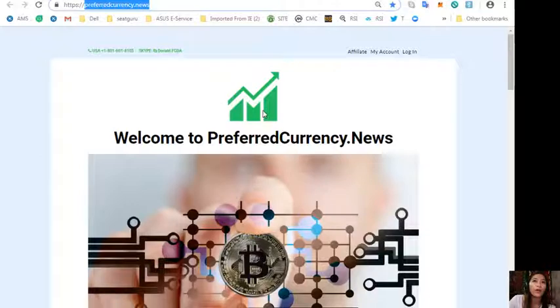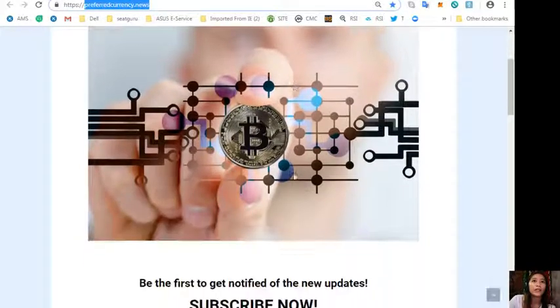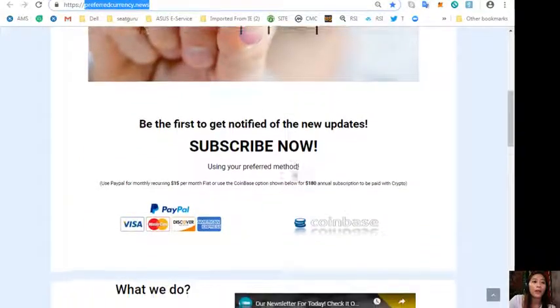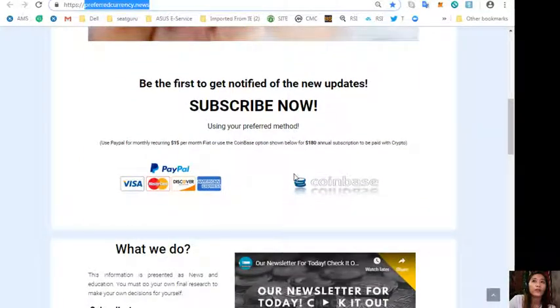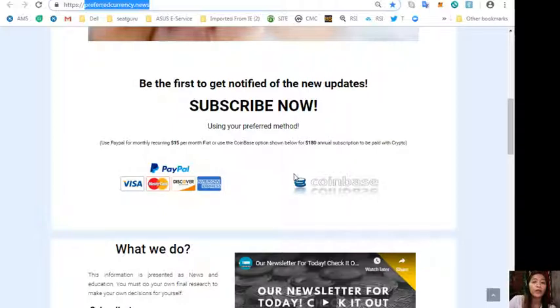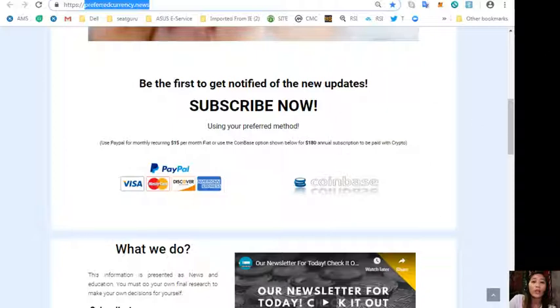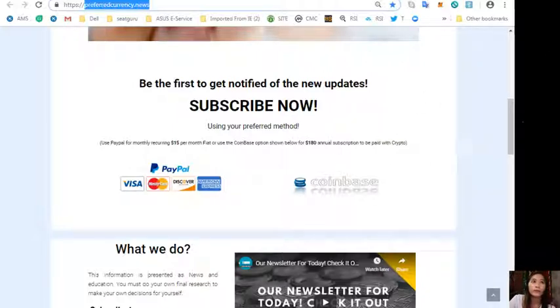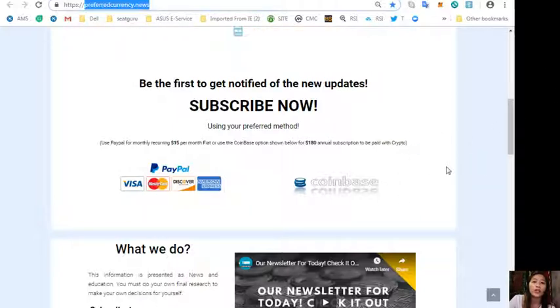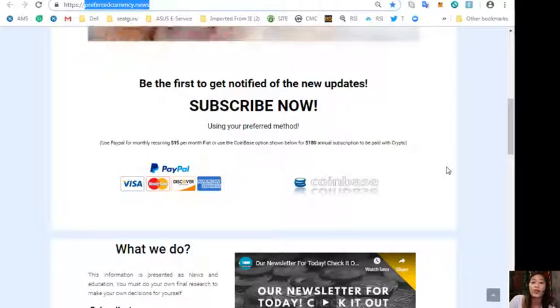Scroll down and click the link PayPal where you can pay $15 per month on a recurring basis, or you can pay at Coinbase for only $180 per year with your favorite crypto handled by Coinbase. As soon as you do that, you start receiving newsletter directly to your email a day ahead, that's 12 hours ahead of our broadcast here on YouTube.